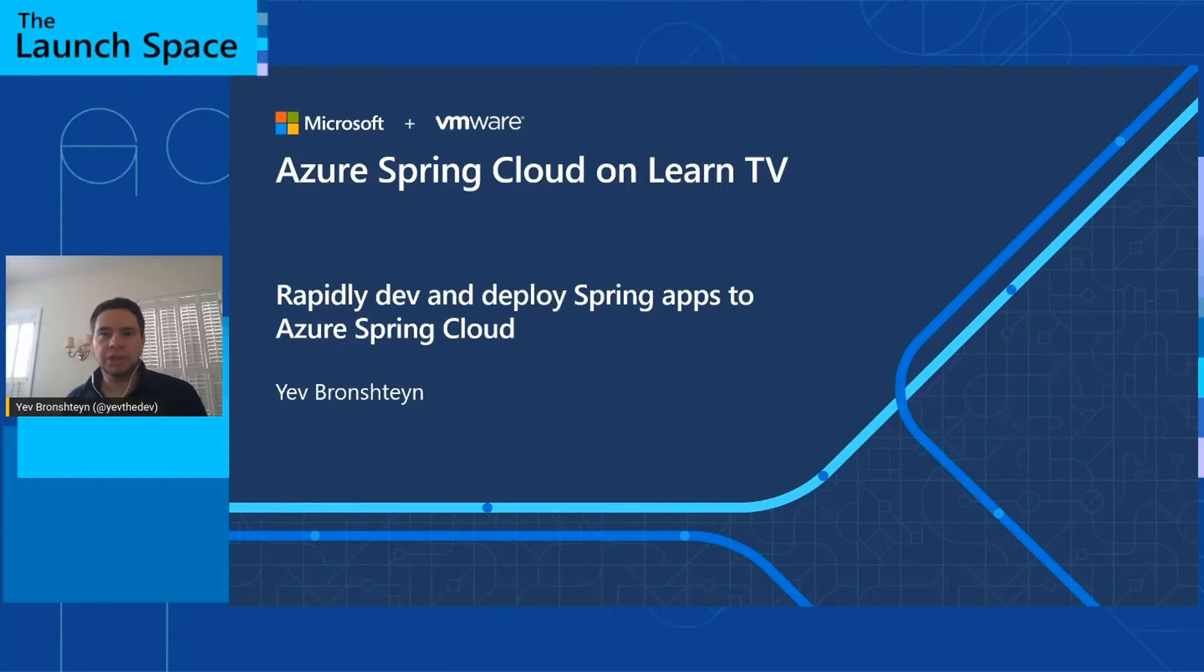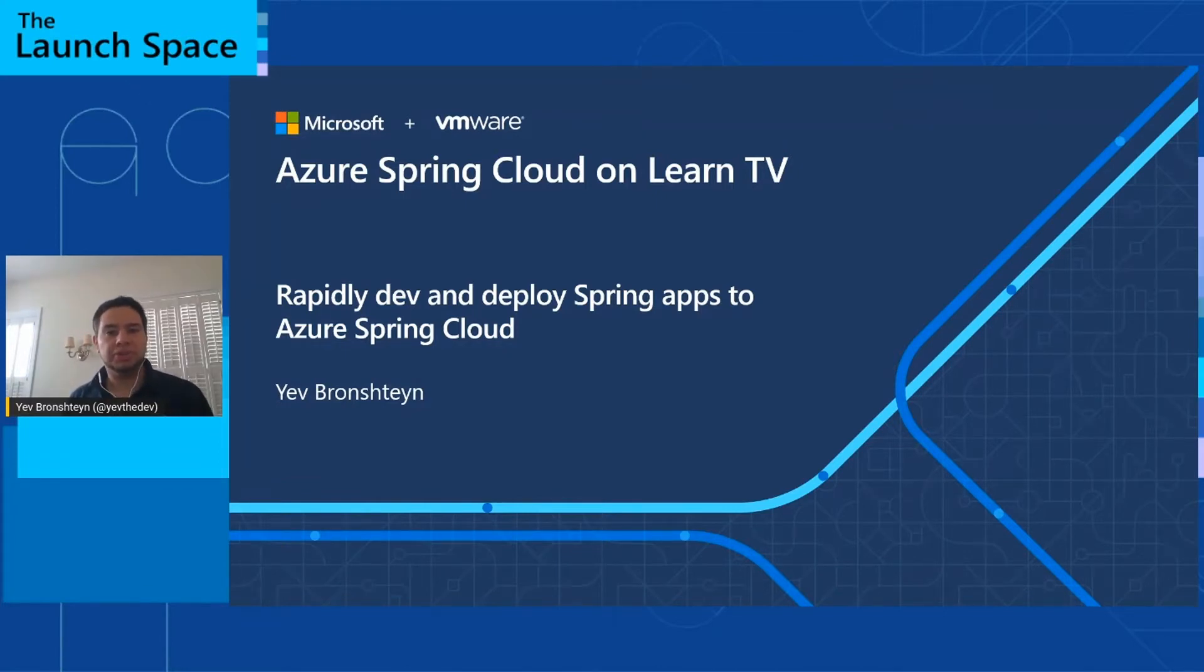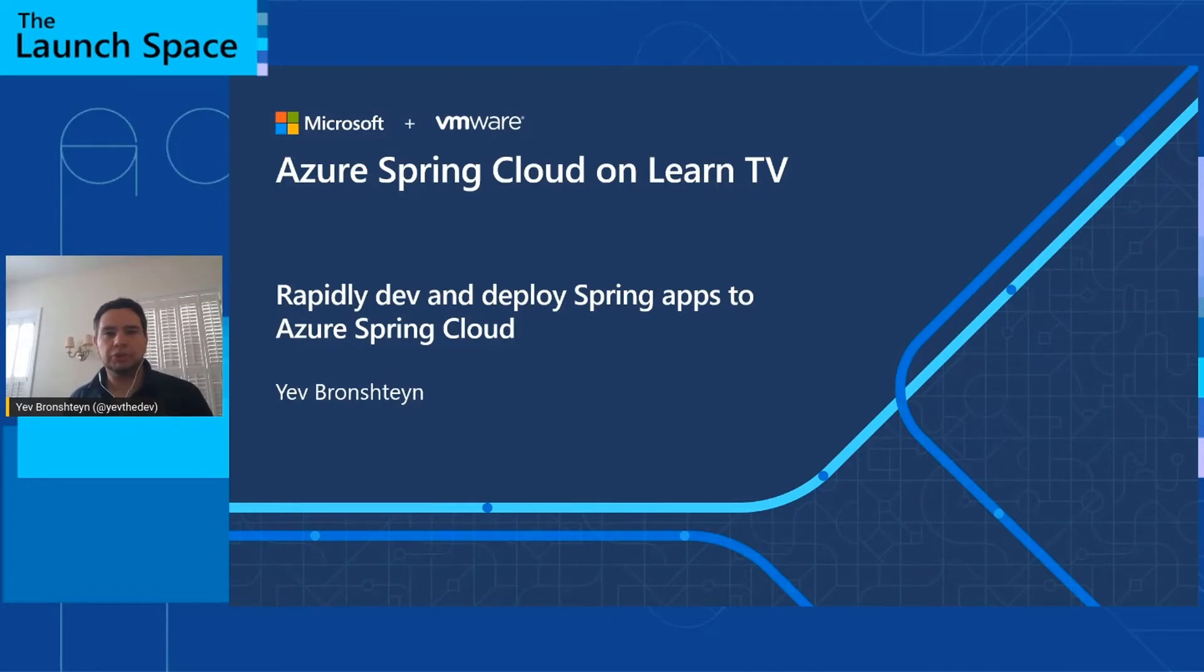Now DevOps first and foremost is about people and process, not about technology. So instead of specifying a particular approach, I want to show you the tools and techniques available with Azure Spring Cloud so that you can pick the ones that work best for your organization.